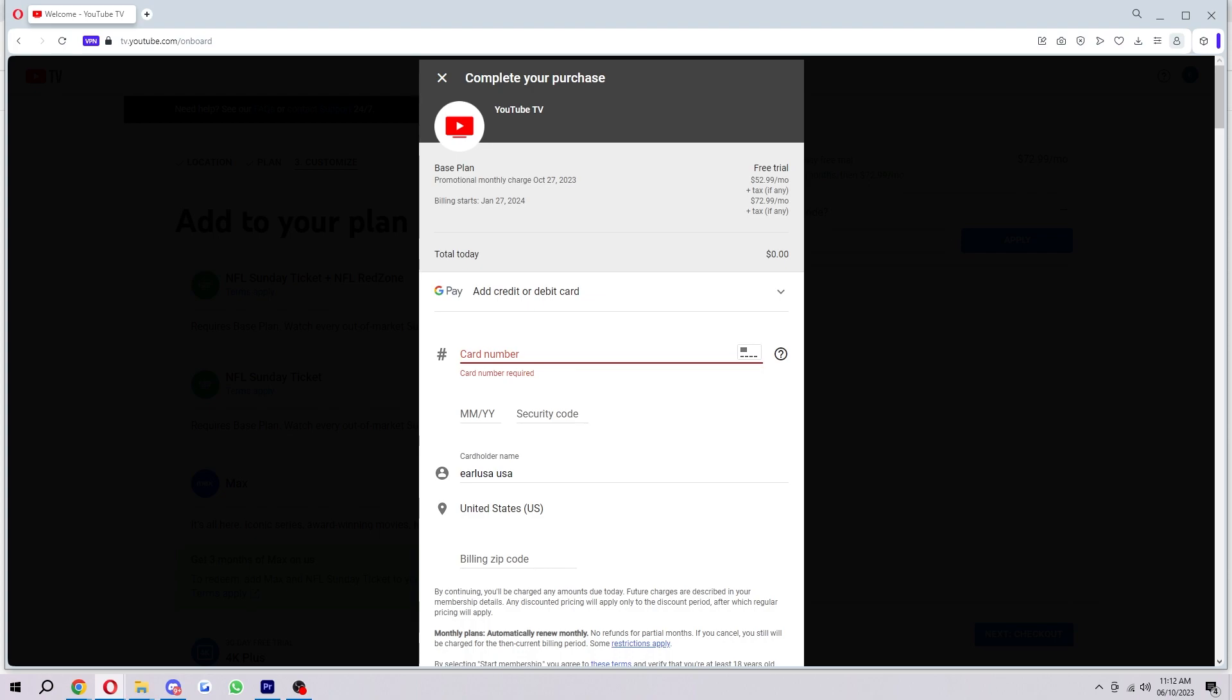So that's exactly how you can sign up for YouTube TV. I hope you found this video helpful, and if you did, please comment down below that this video helped you out, and like and subscribe for more content like this. Thanks for watching.